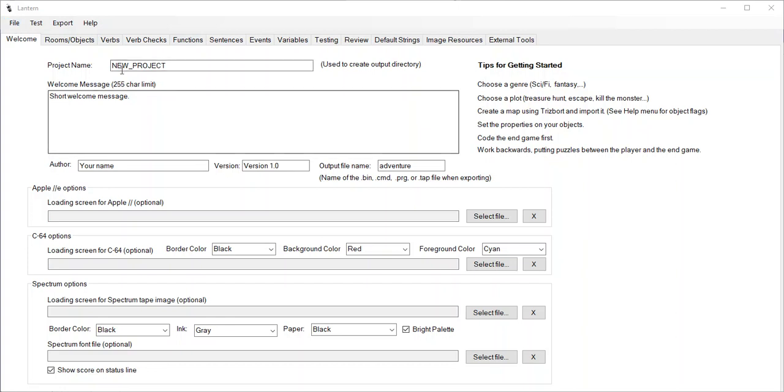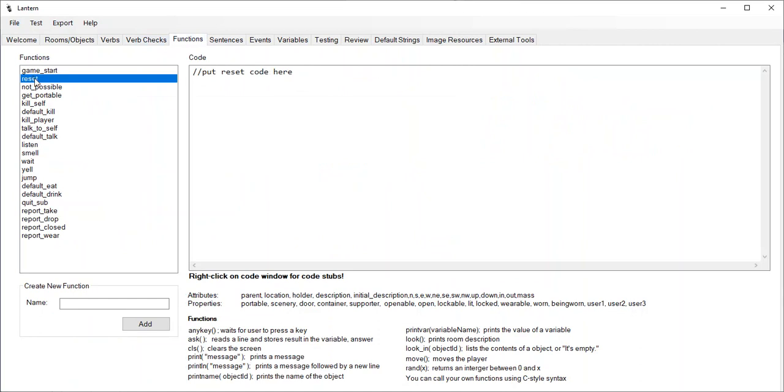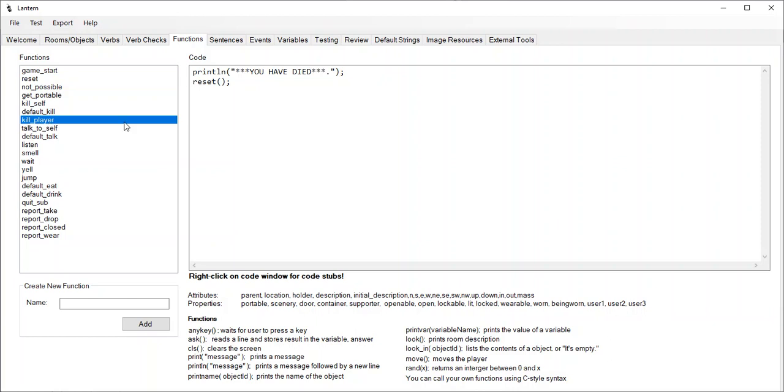So let's take a look at this empty project right here. If you have the latest version of Lantern, and you look in your functions, you should see that there is one here called Reset. Reset is called by kill player, so if you ever want to kill the player, just call this function, and it prints out you have died, and then calls the Reset function.